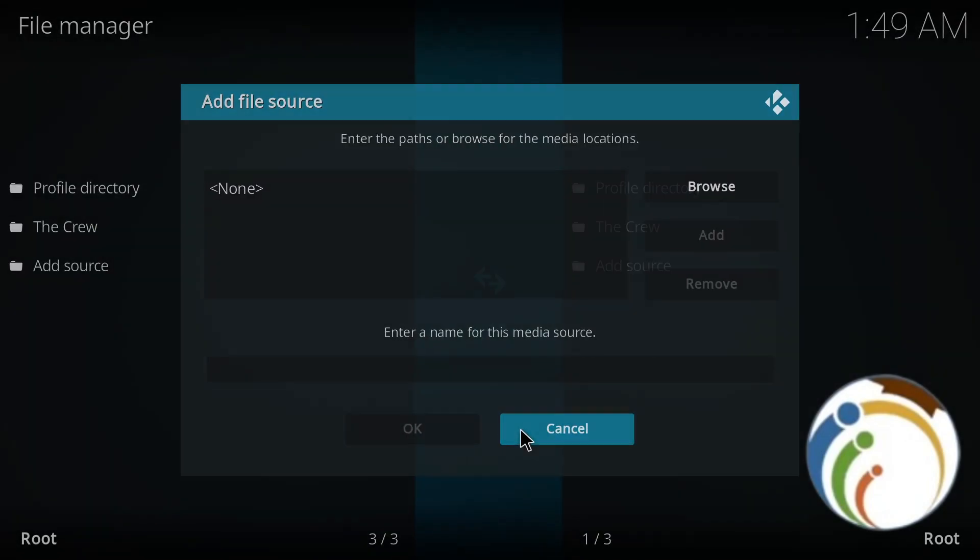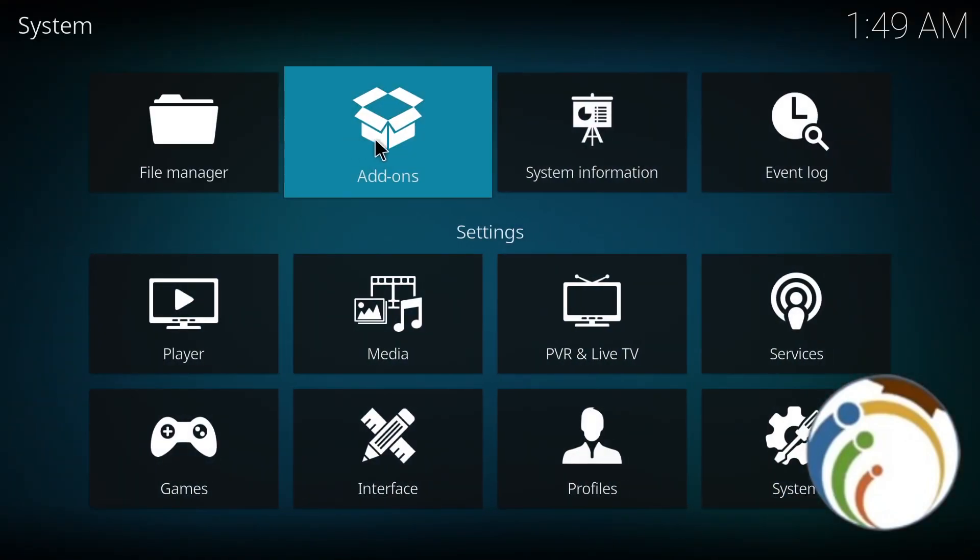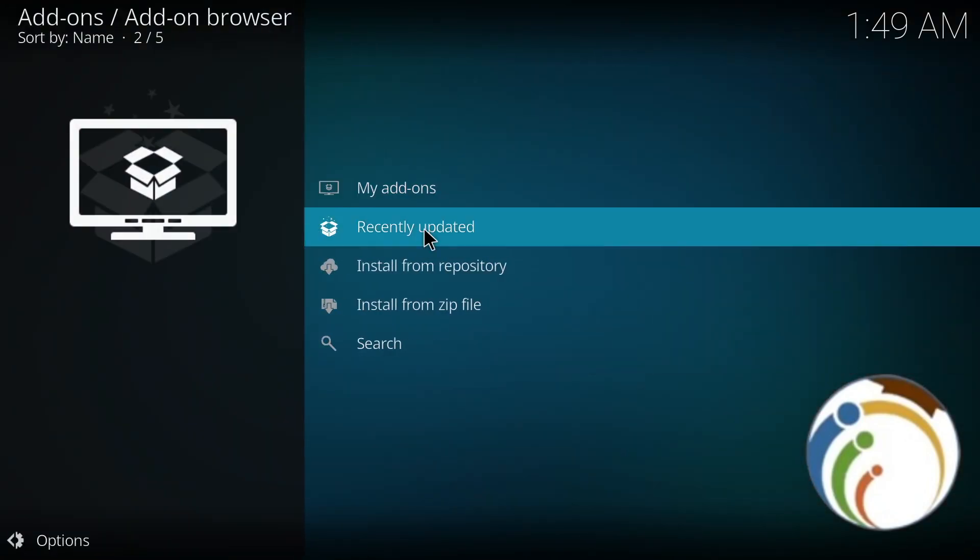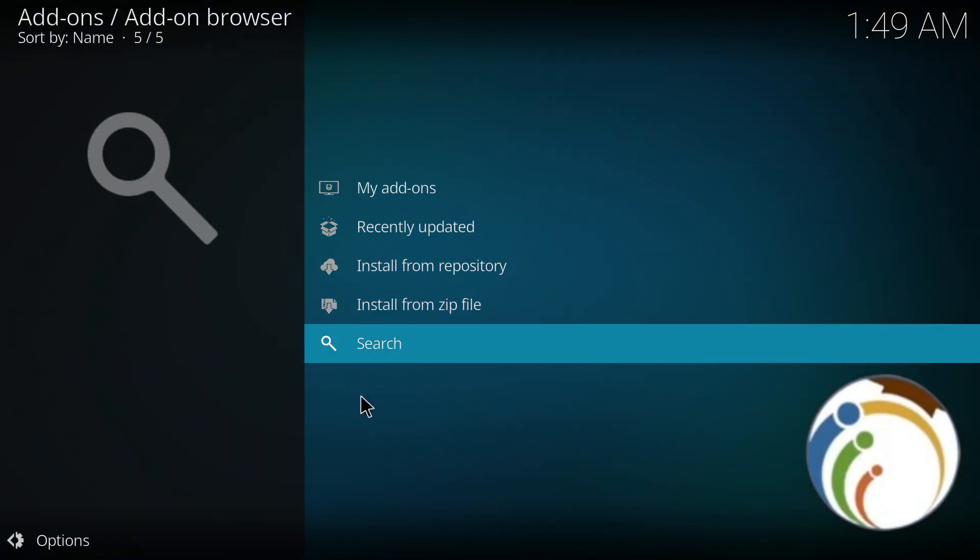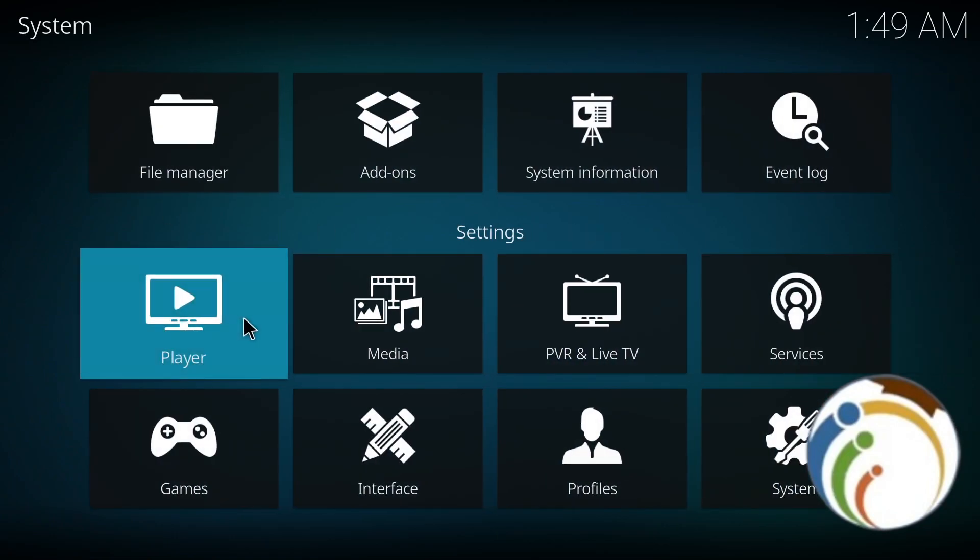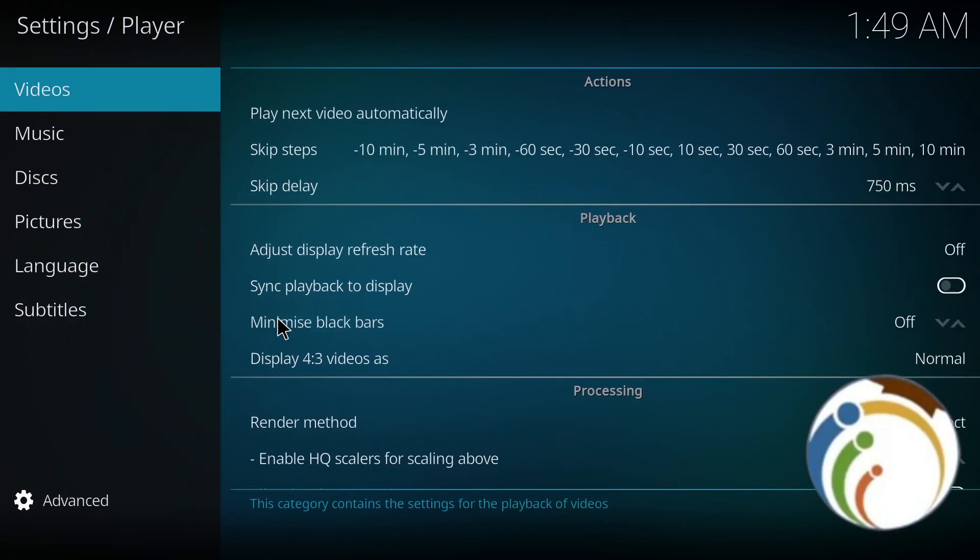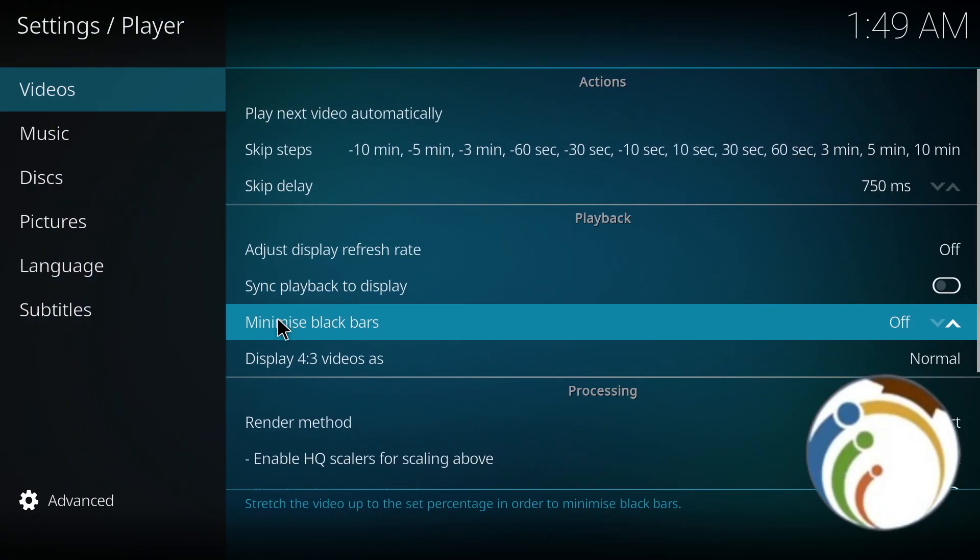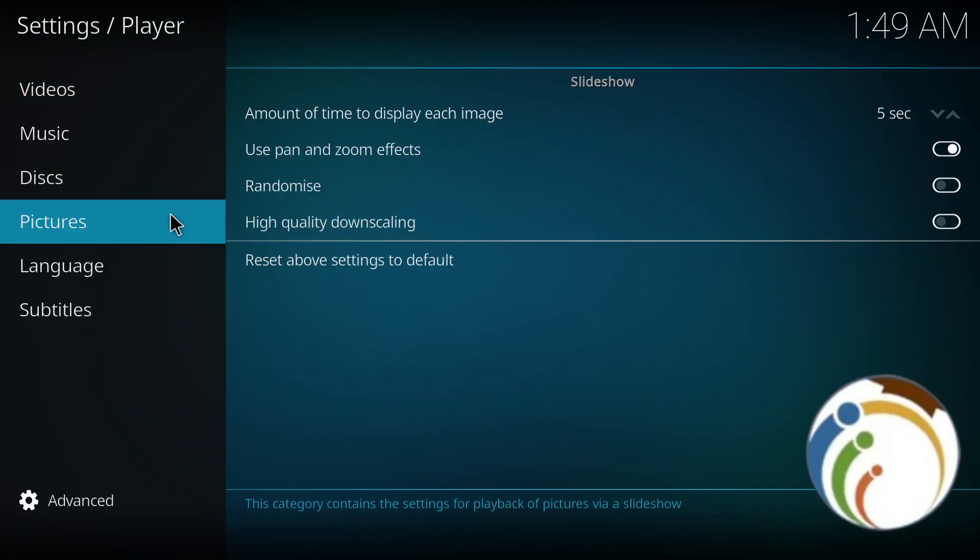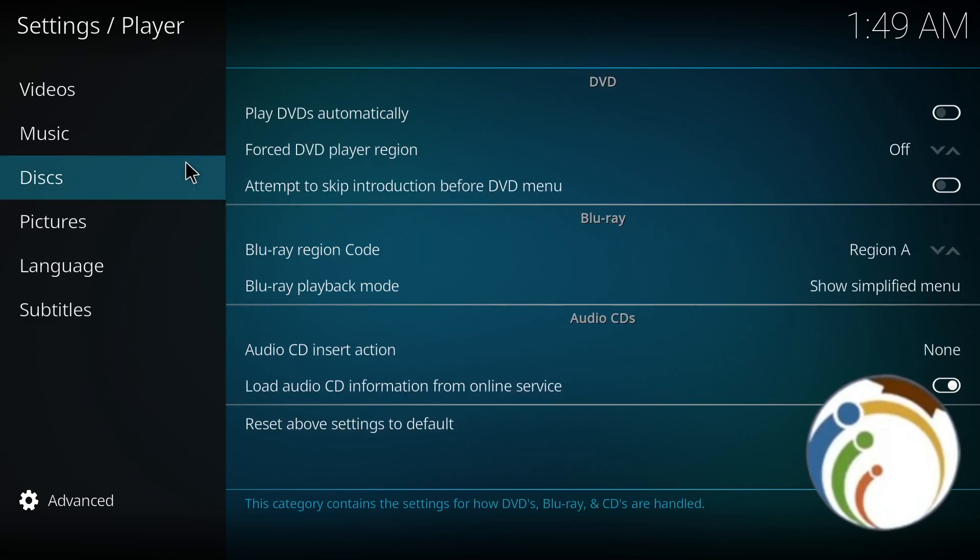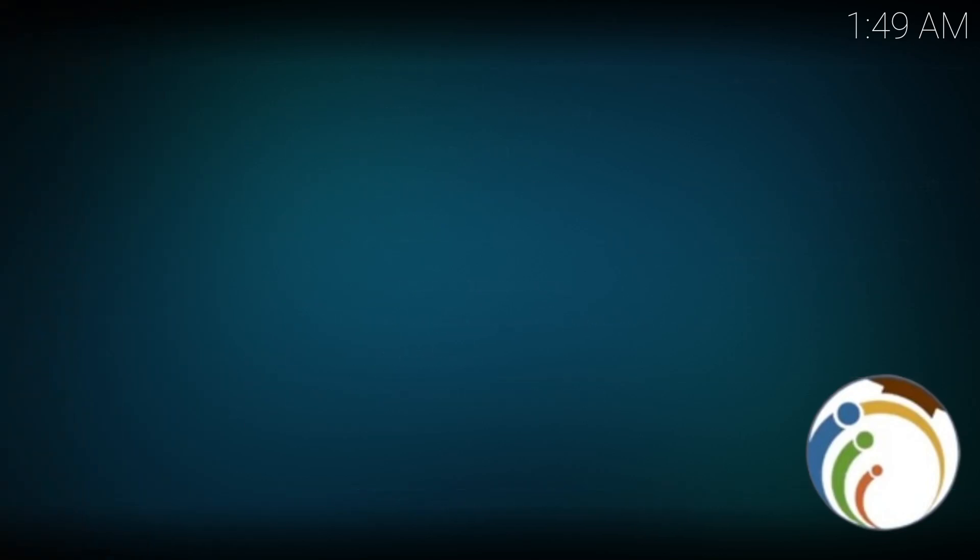You can also go through Player to change its preferences, or you can go through Media or System settings. That's all, guys.